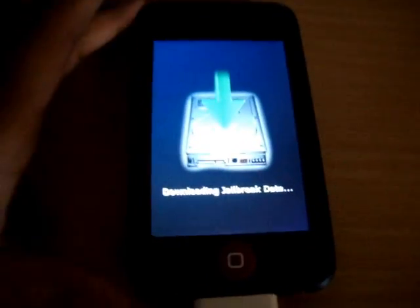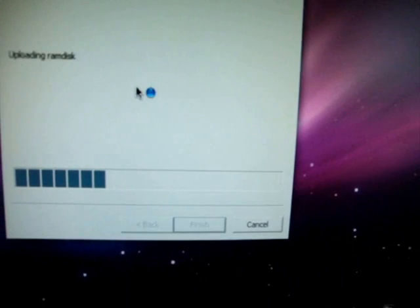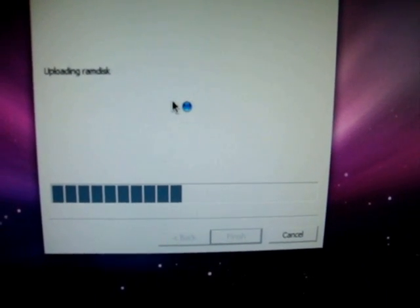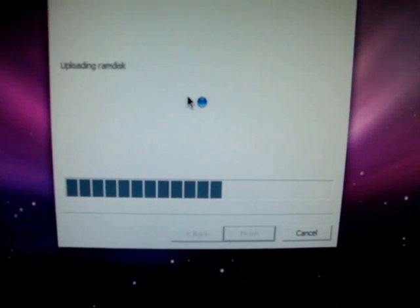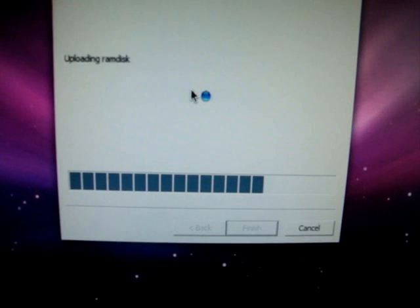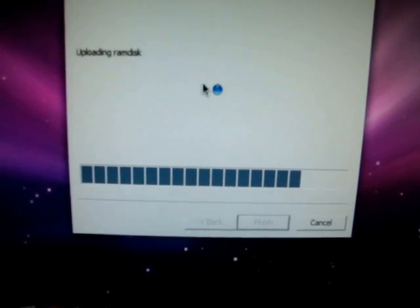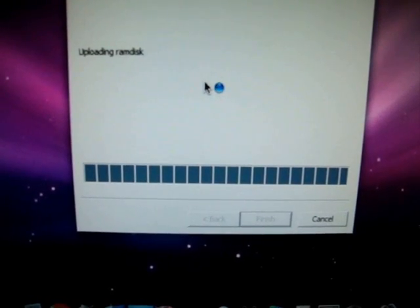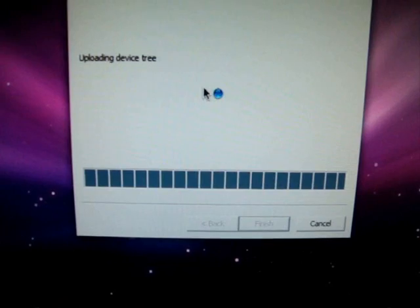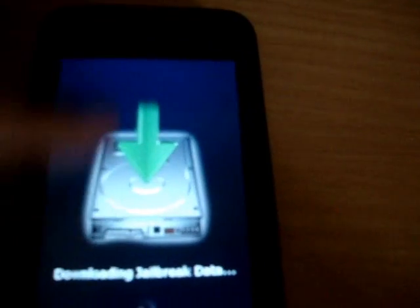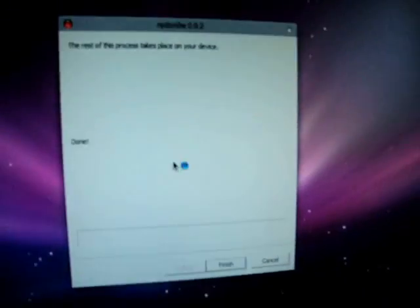And then it should make a sound, and it's going to say Uploading Exploits. It's going to say Downloading Jailbreak Data. Make sure you have this. Downloading Jailbreak Data.